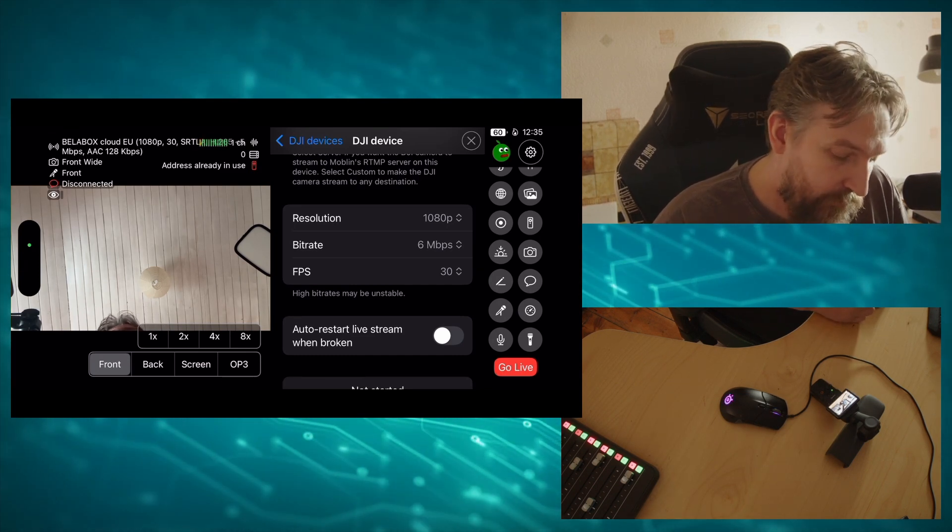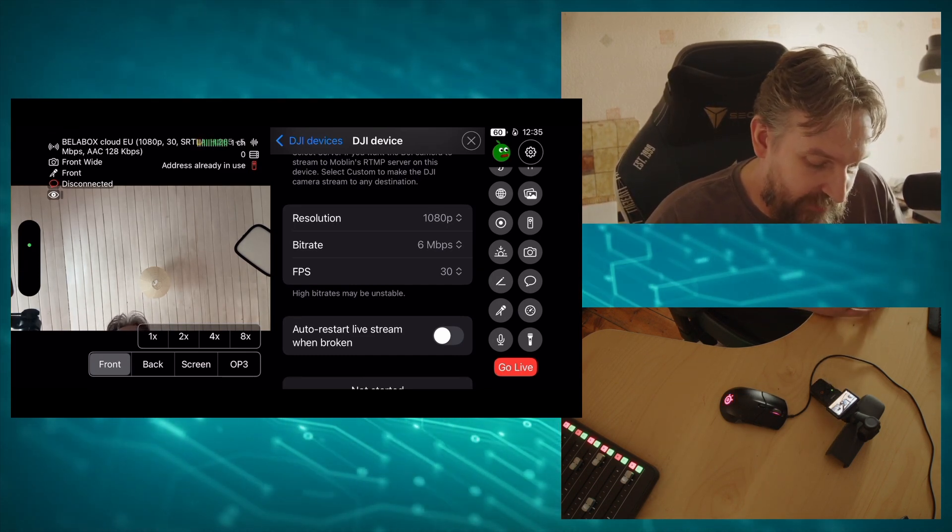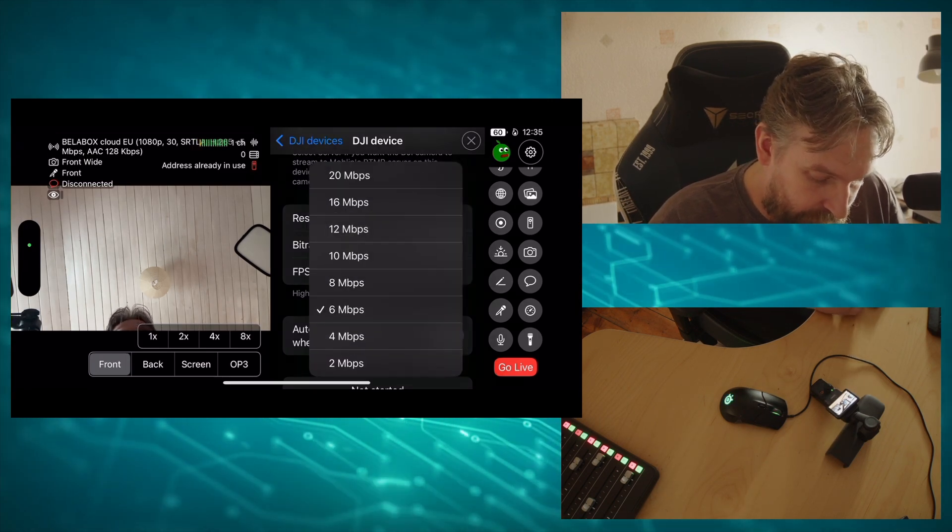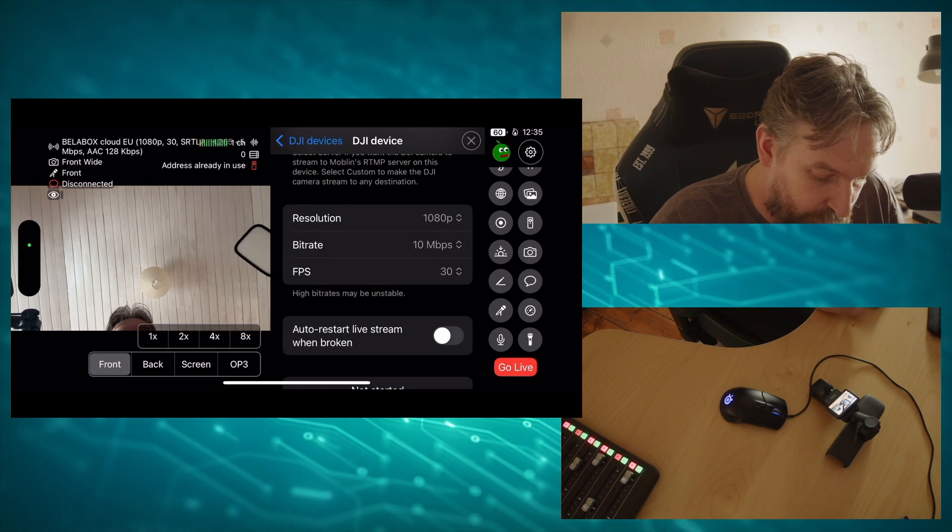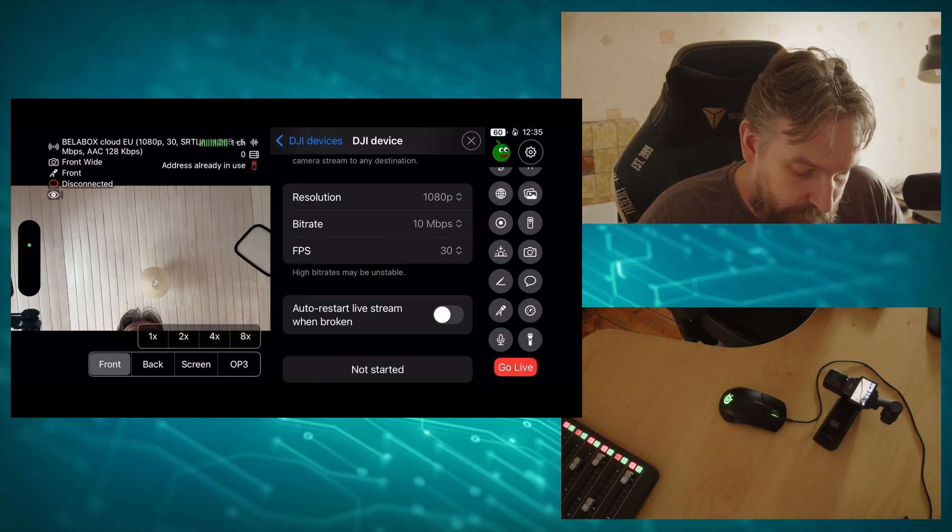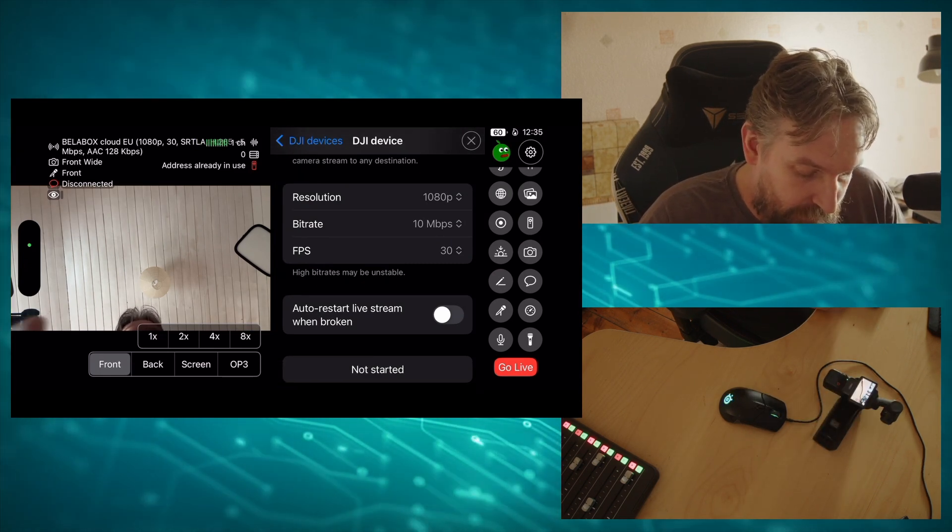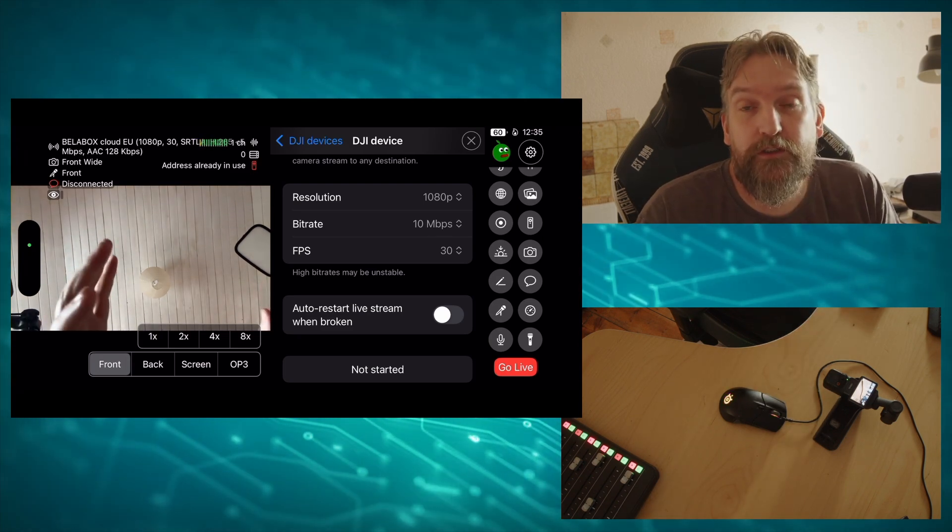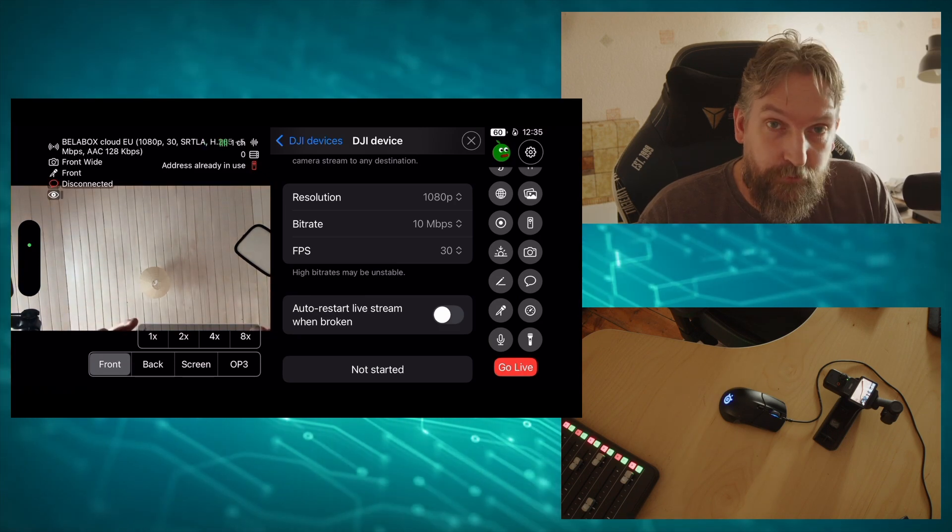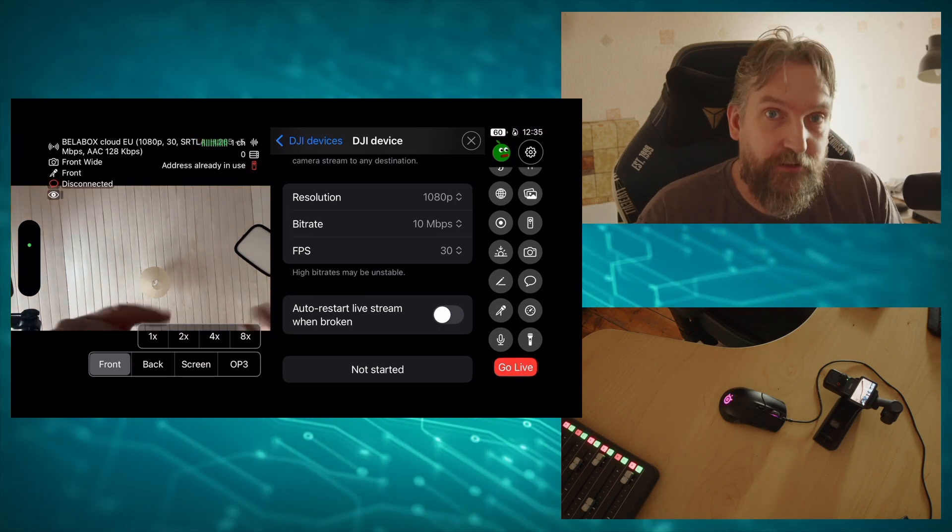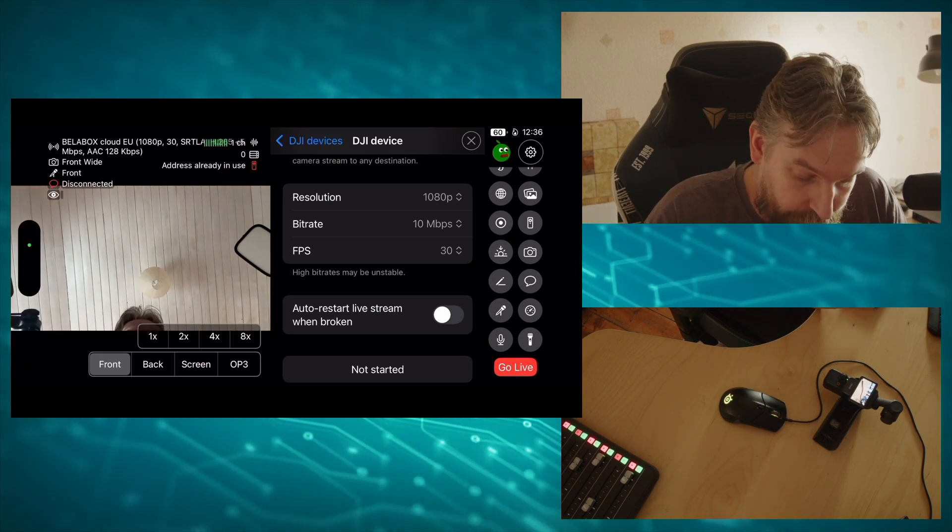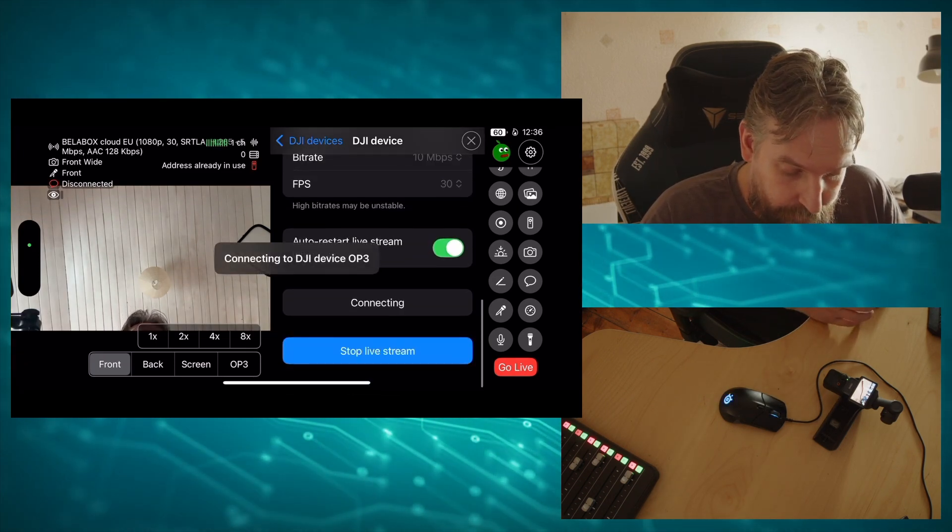And then you have resolution standard 1080p. But here comes the thing: within Mimo if you select HD you get six megabit, but with Moblin you can click here and we can go 10 megabits. We can even go more but 10 is usually good. And the next thing is we can say auto restart live stream when broken. So if your DJI Osmo Pocket 3 disconnects from Moblin, Moblin will go and restart the RTMP stream automatically. You have to do nothing. We want that. And then we say start live stream.